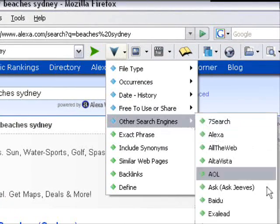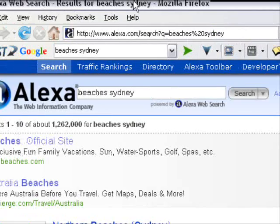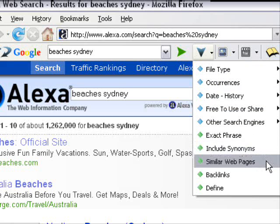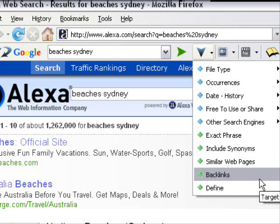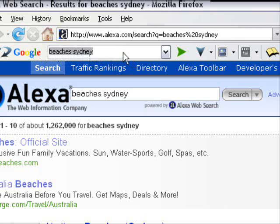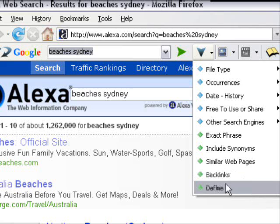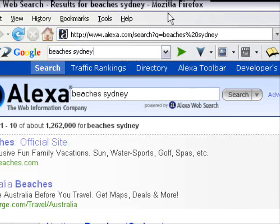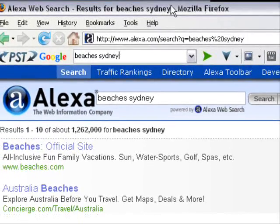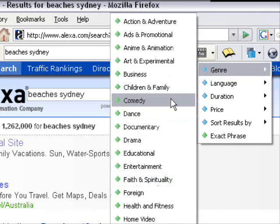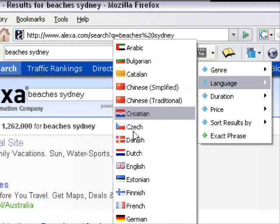Other search options include synonyms, similar web pages, and backlinks - where you type in a web address and see how many websites are linking back to it. Define is a simple dictionary that gives you the definition of a word. There's also image search and video search, which is amazing. You can search any category, any language, any duration and watch those videos free online.